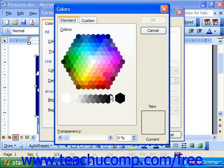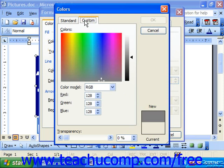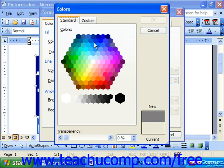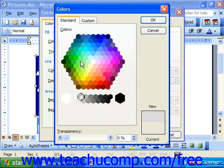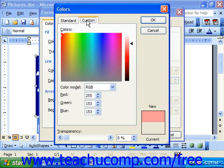There are two tabs in this dialog box: Standard and Custom. If you click the Standard tab, you'll see a honeycomb of colors as well as some shades of black and gray along the bottom. You can select any of these colors. There's also a Custom tab — if you click there, you can create almost any color imaginable.